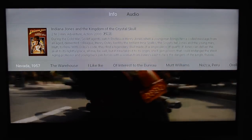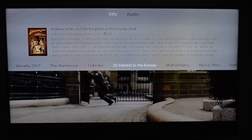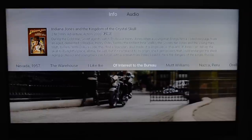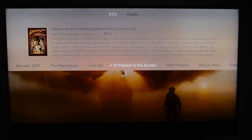Over here we have different chapters with names. If you click on one of those, it will automatically take you to that section of the movie.